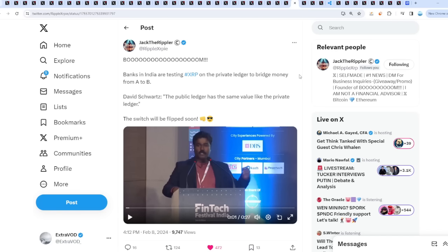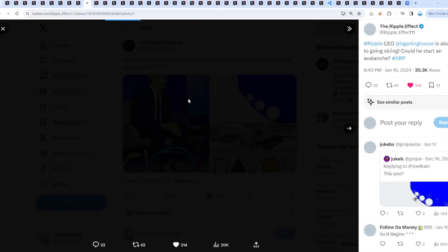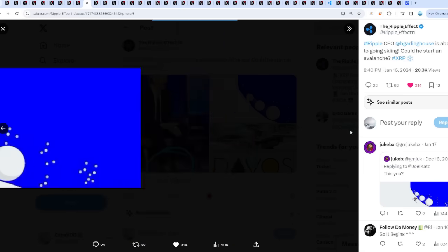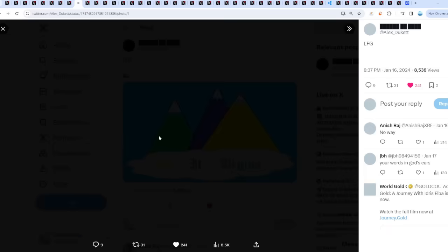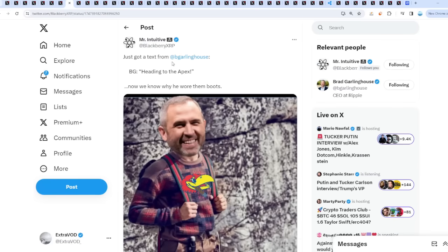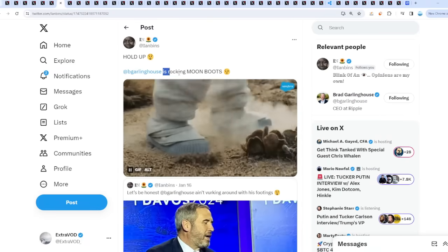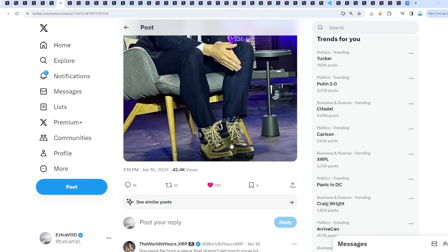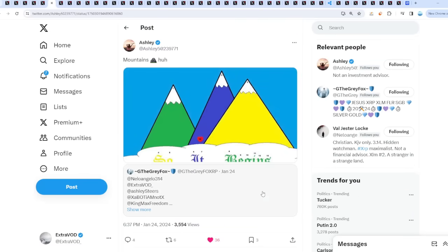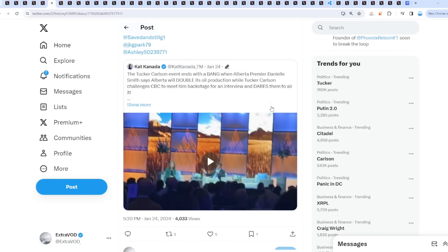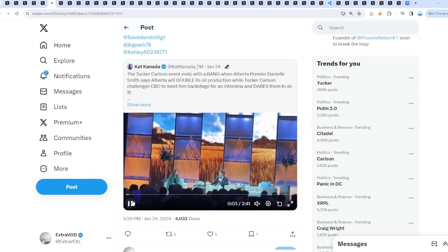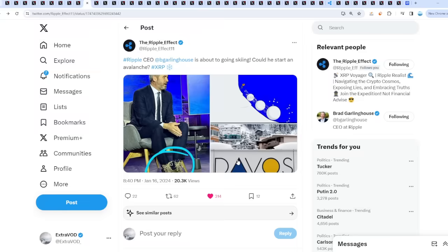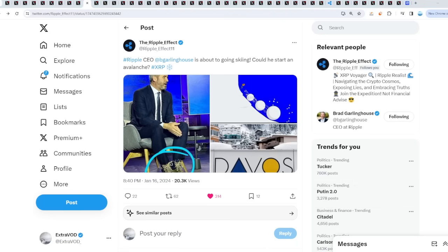Sophia Smizian is CIA. We are definitely in good hands it seems. Ripple CEO Brad Garlinghouse is about to go skiing because he started an avalanche. This was in Davos just recently in the month of January with those boots. Just got a text from Brad Garlinghouse heading to the apex. Now we know why he wore them boots, rocking those moon boots. Did he meet up with Bearable Guy 1-2-3? A lot of connections towards that mountain, even with Tucker Carlson. One snowball turns into an avalanche. Not financial advice.